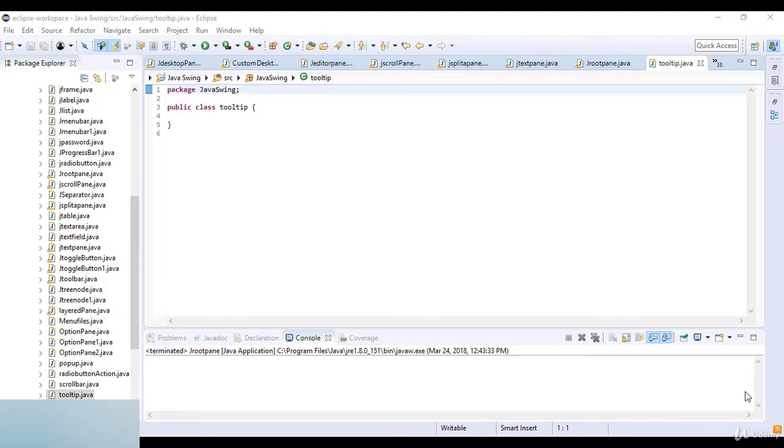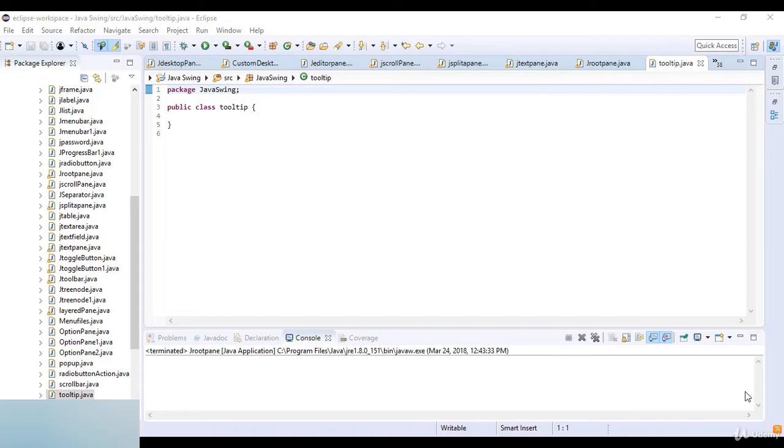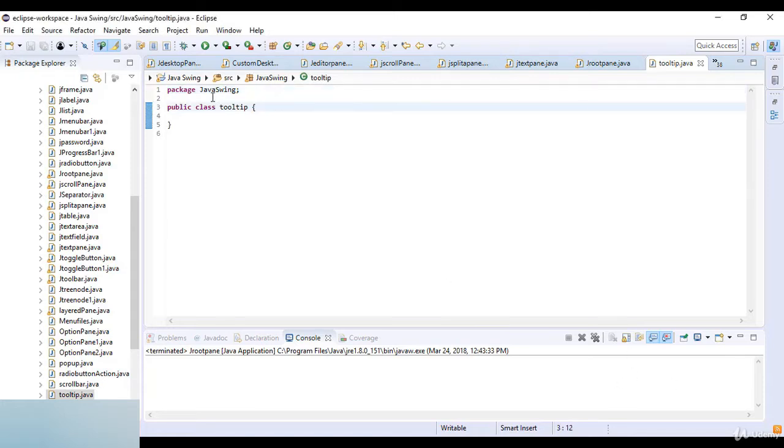You can create a tooltip for any J component with set tooltip text method. This method is used to set up a tooltip for the component. For example, when we add the email or password, you can see a tooltip that you are entering here a password and you are entering here email.